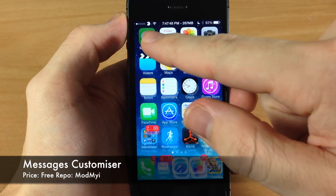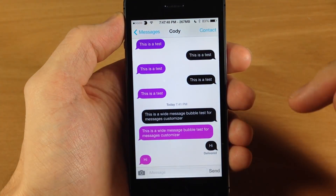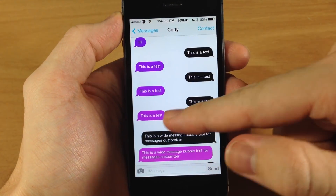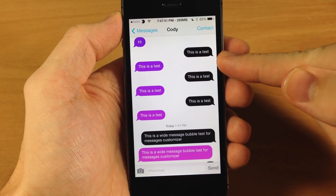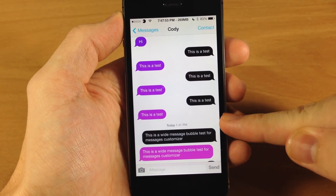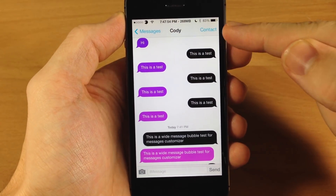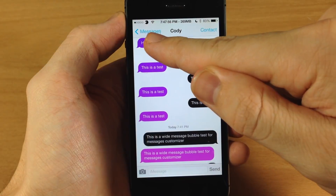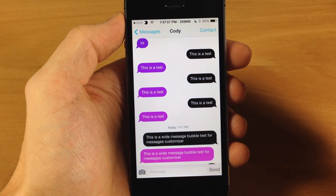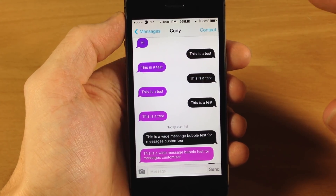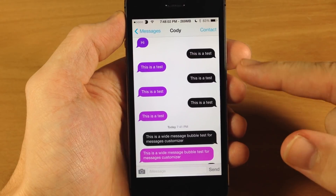So you can see if we open up the messages app right here, you'll see that this is all purple. The bubbles that I've sent are black, and you'll also notice up here at the top the messages and contact are actually light blue, and you can change all of this within the settings.